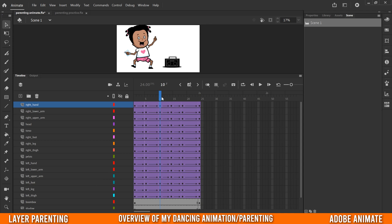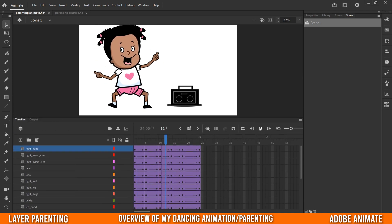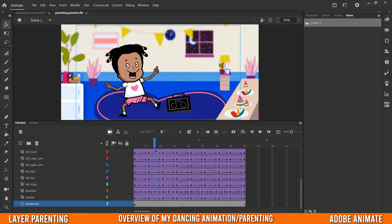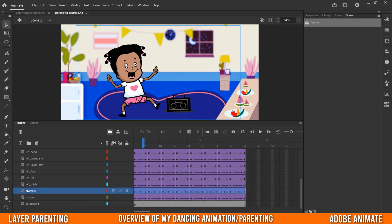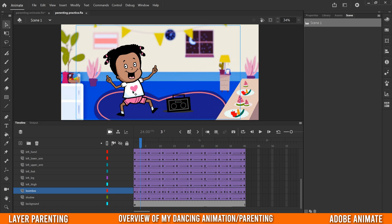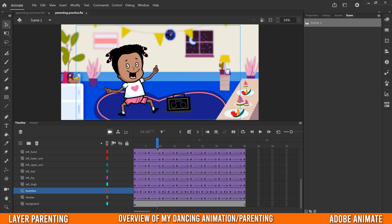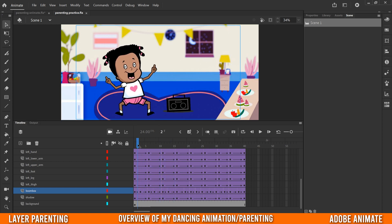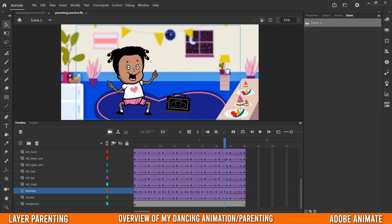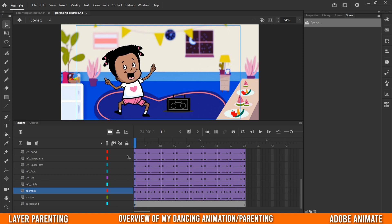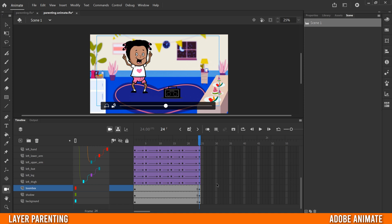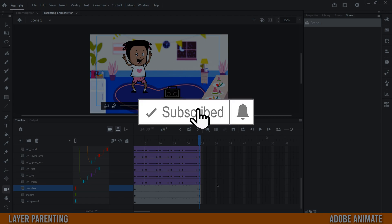Here's the quick dance animation we just created. But in my original practice version I made it longer with more unique movements — the boombox bounces around quickly with more frequent keyframes, and I also moved the pelvis and body around much more rather than keeping them static. At the end I had her crouch down and jump into the air. That's a quick breakdown of layer parenting in Adobe Animate — if you got something out of this video, drop a like, and if you're new, please consider subscribing.